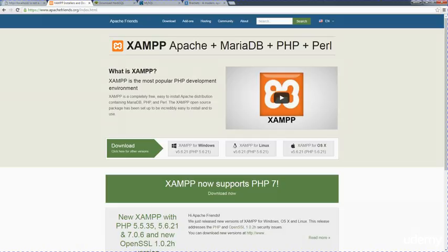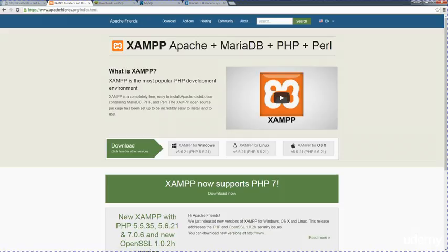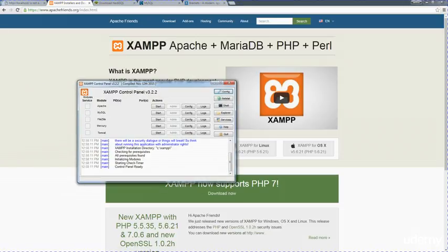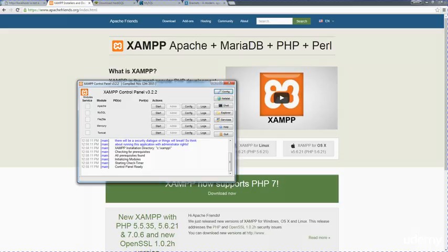Either way, if you're looking for something to install, this is the place to start. Once you download it, you can literally just click through those setup files, and at the end, it's going to ask you to launch it. This is my already installed version, and it's all ready to go.